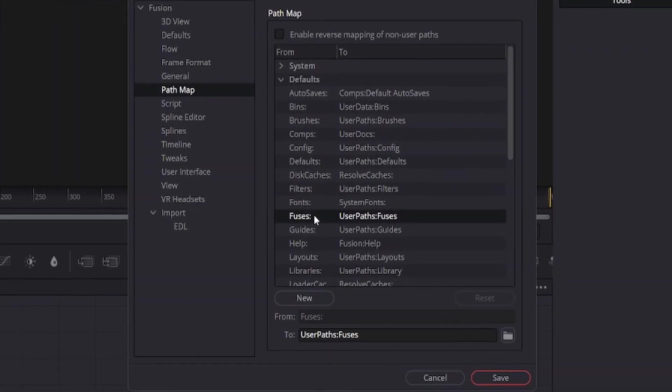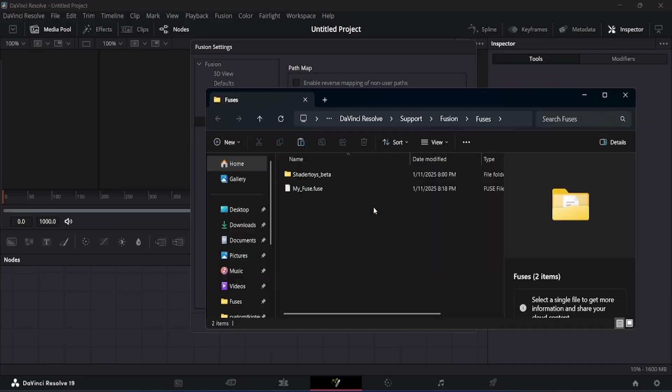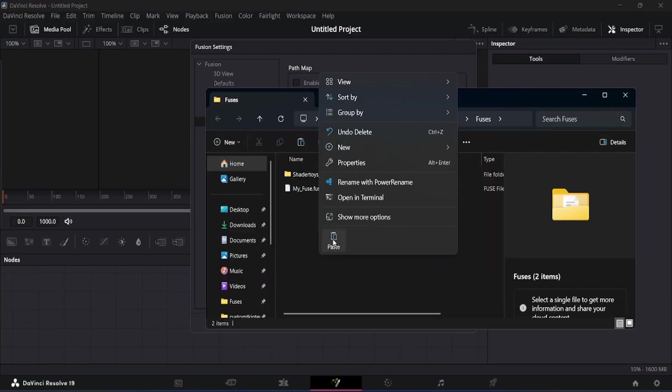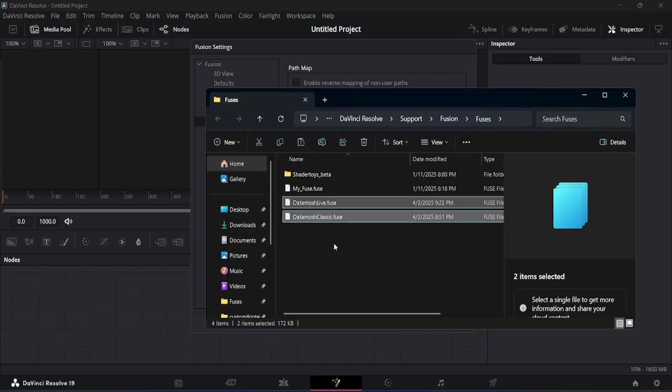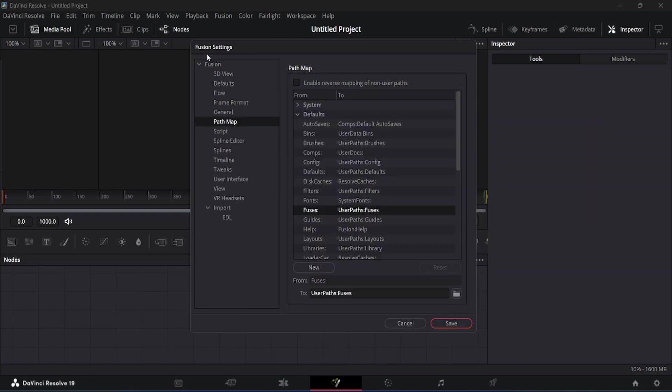Right-click here and choose the first folder. It will open the folder where we have to copy the Fuse files. After pasting the files, you will have to restart DaVinci Resolve.